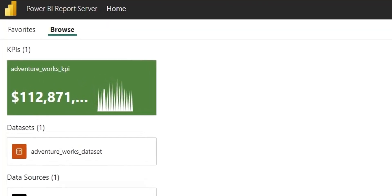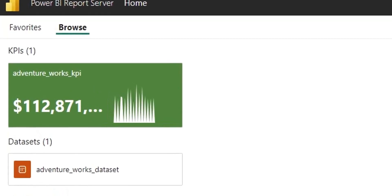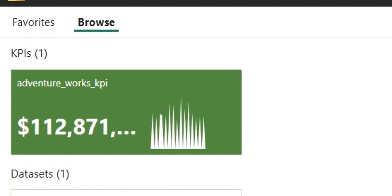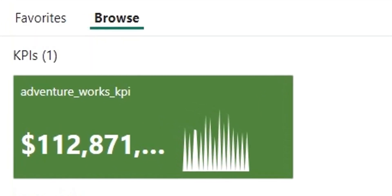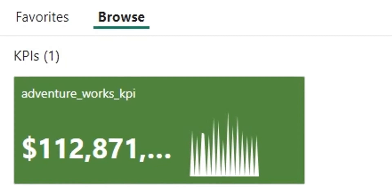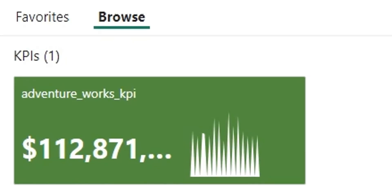We have uploaded the AdventureWorks Database on our server for this exercise. The login credentials are placed in the description below.